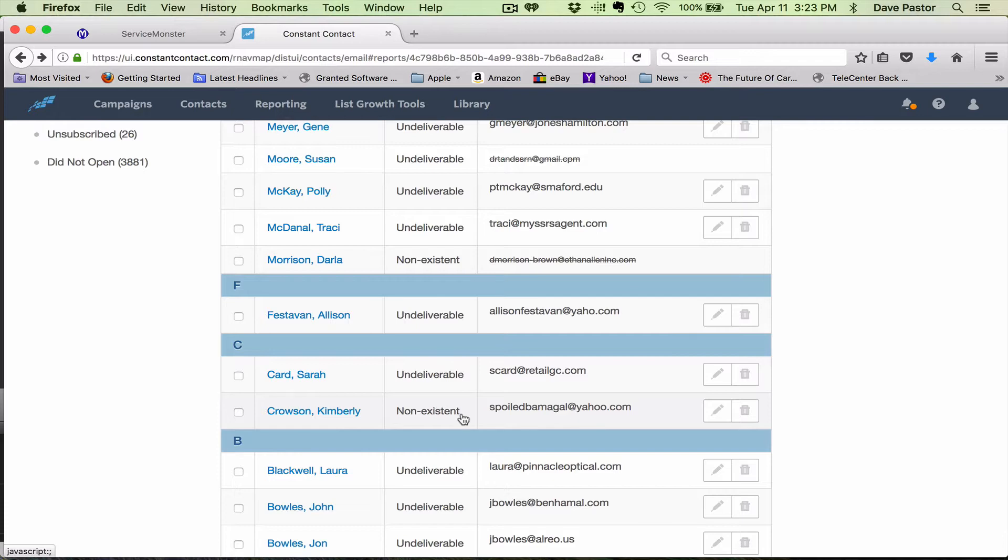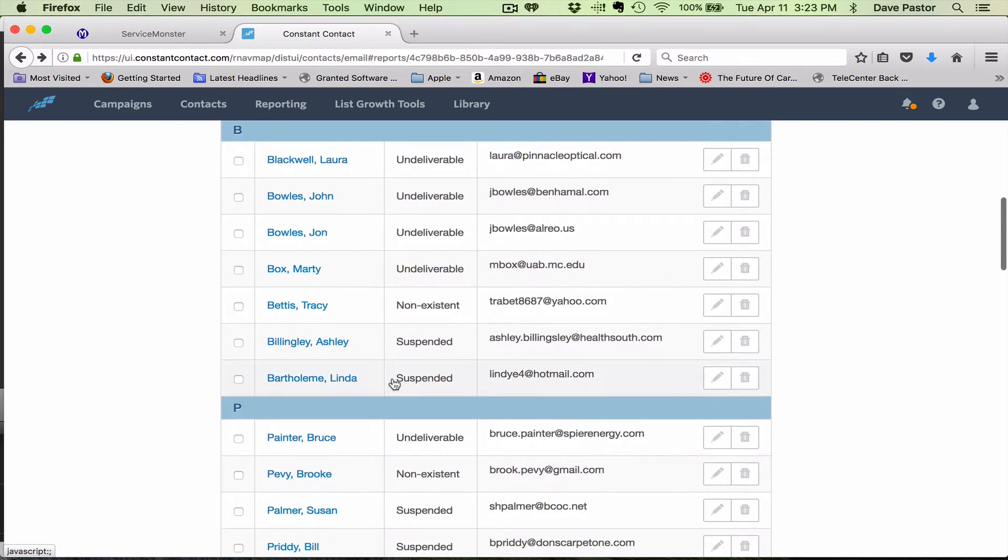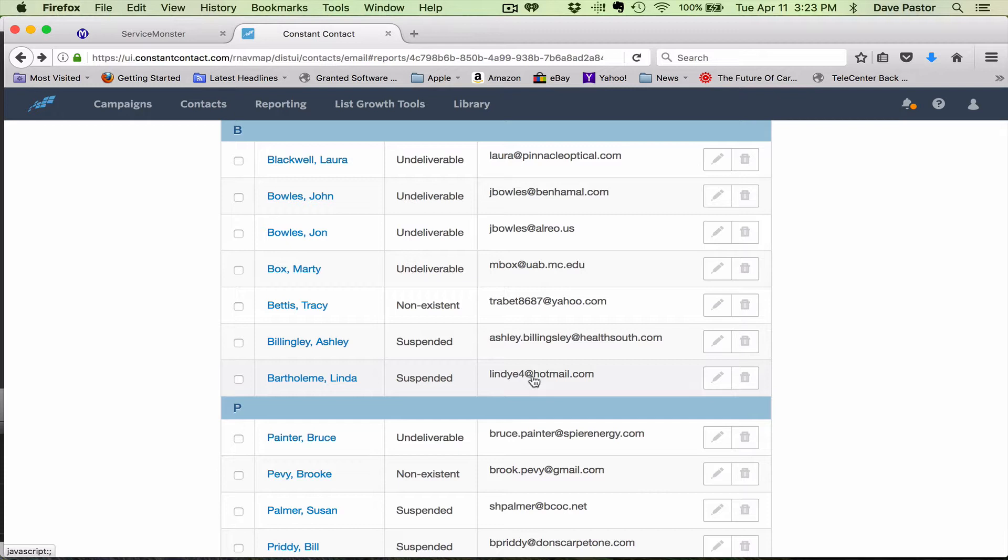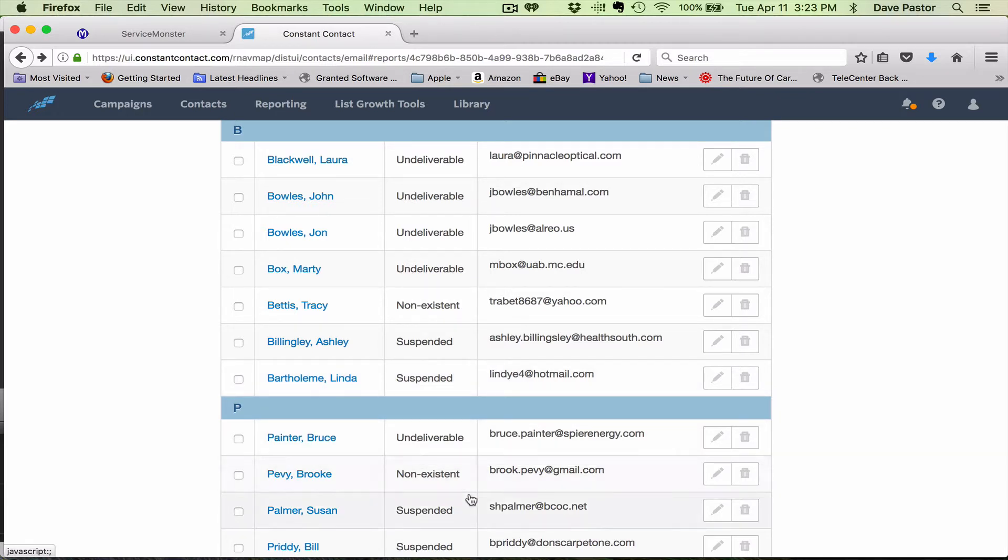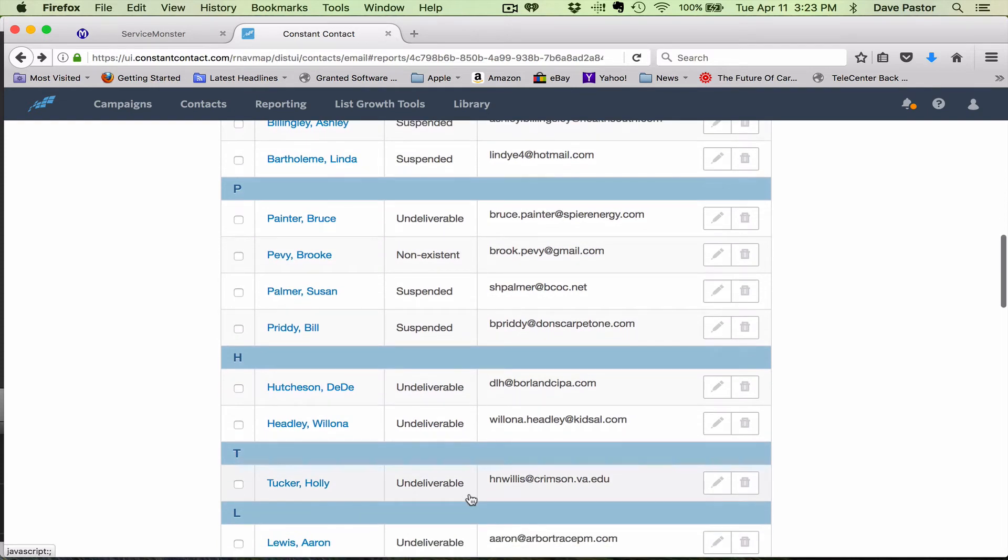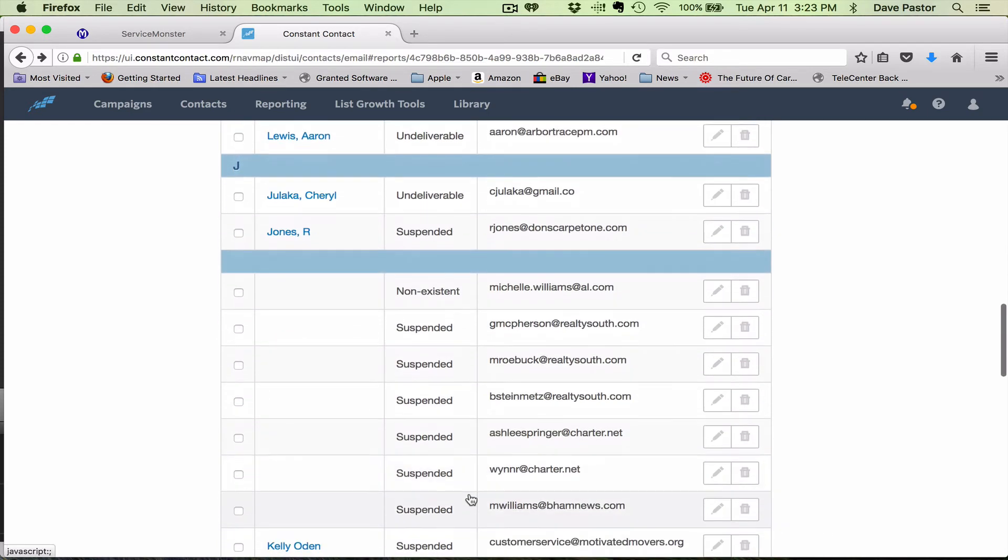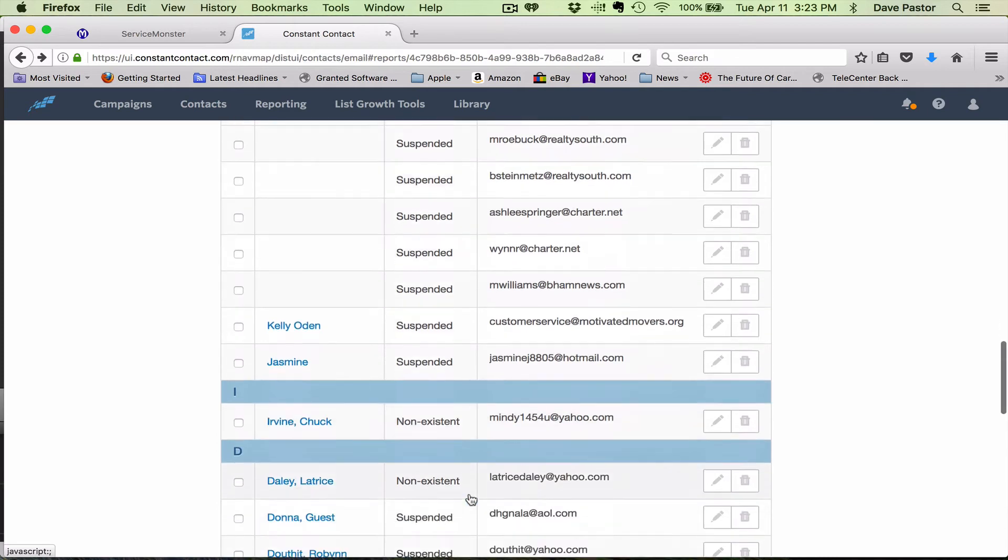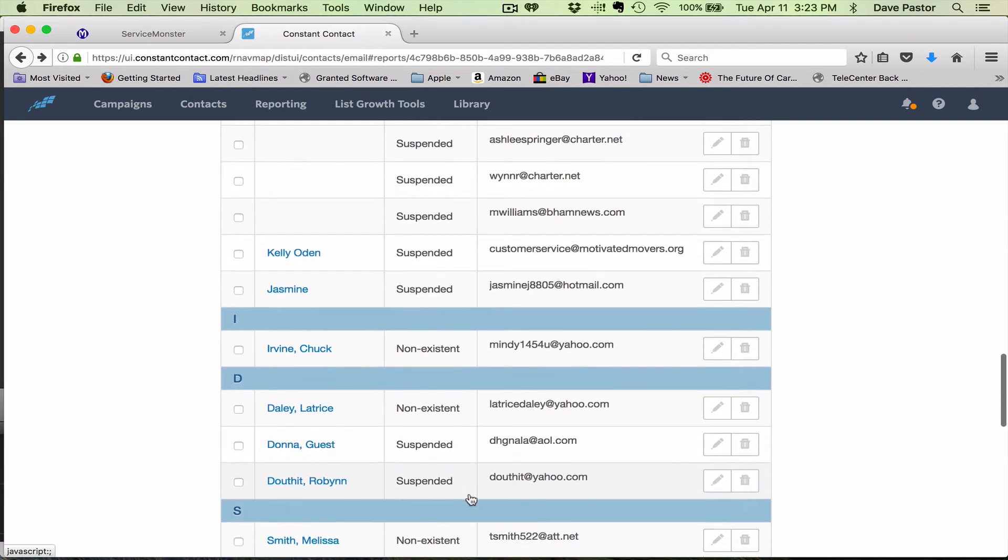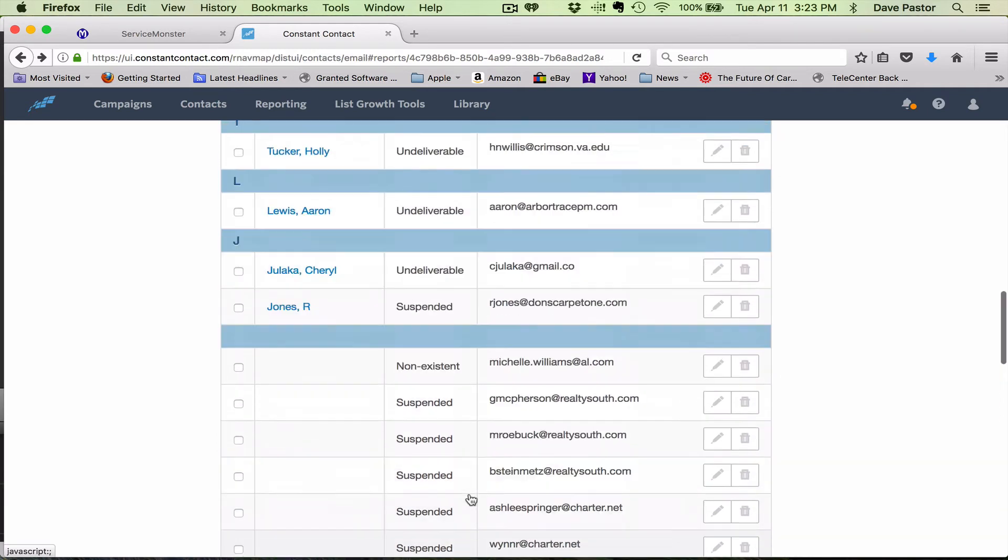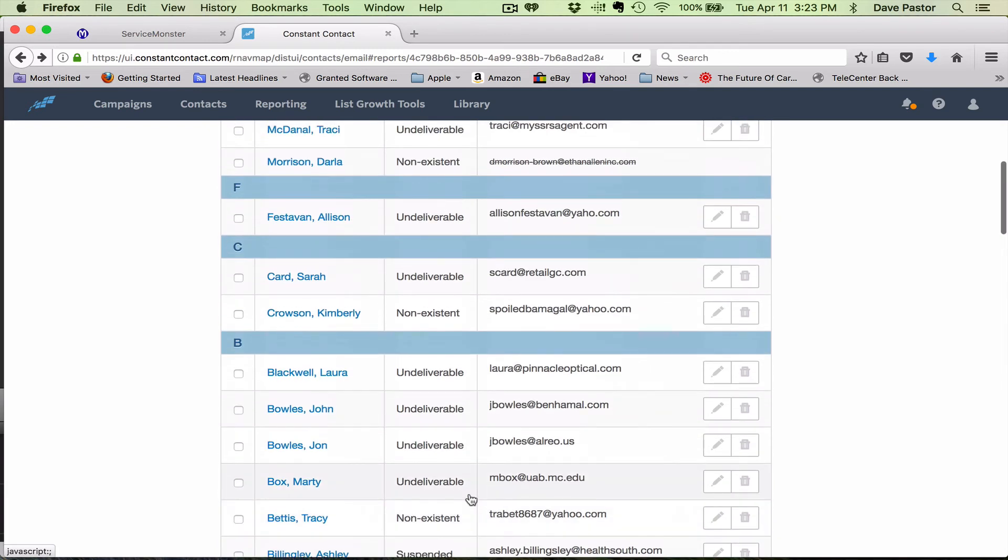Non-existent. A lot of these just say undeliverable. This one says suspended, which means that they haven't opened anything we've sent them in a long time. So you just want to go through these and check each one out and see if you're mainly looking for spelling errors for perfectly good email addresses.